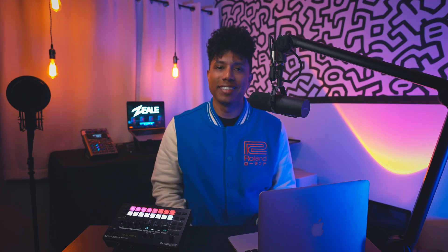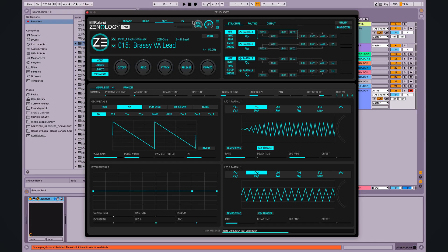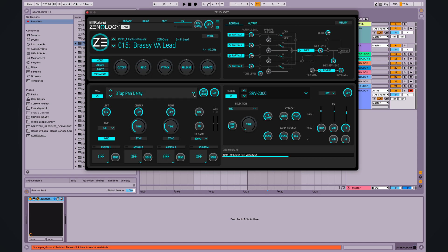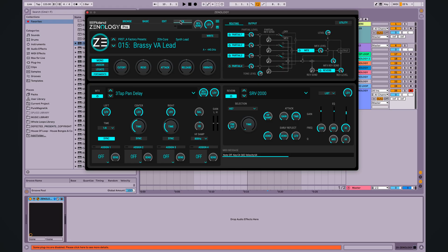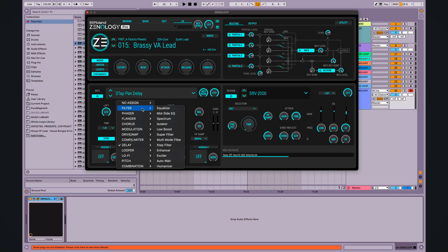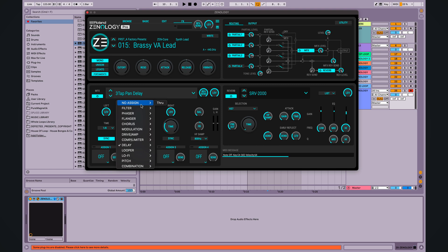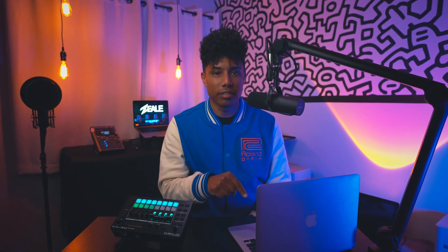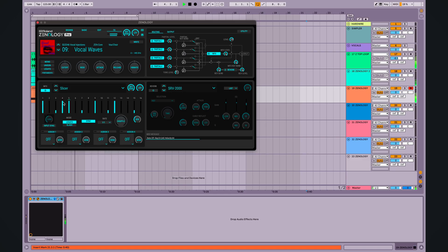But that's not all. You know we had to give you more. You deserve it. Xenology has a fire effects section under the hood. Let's get under there. You have effects routing for each partial. The MFX section has over 90 effect types. Let's take a look. I want to slice it and dice it.